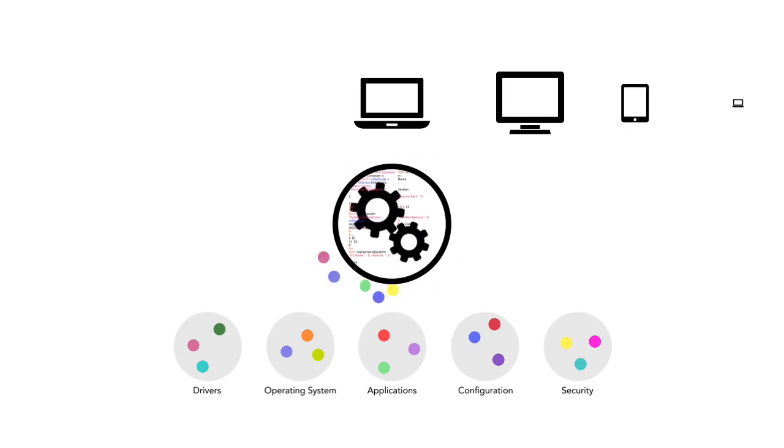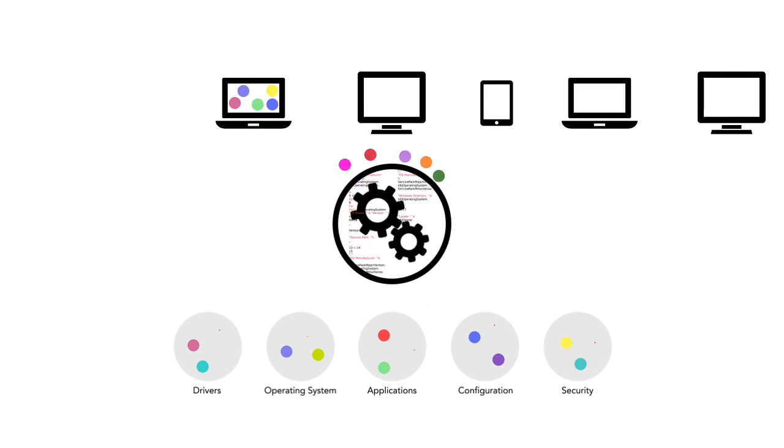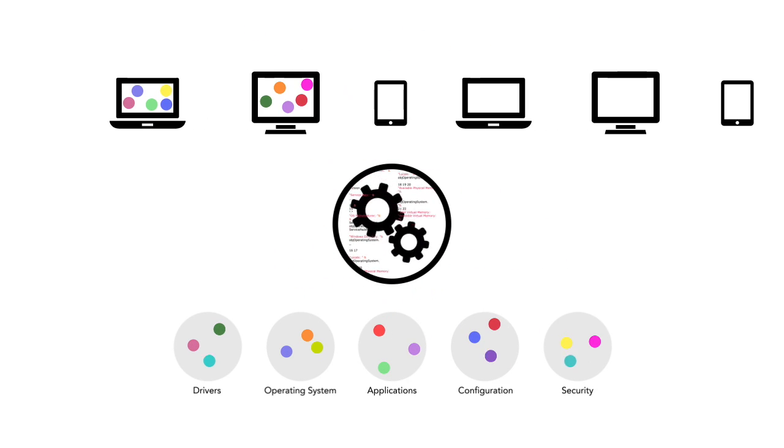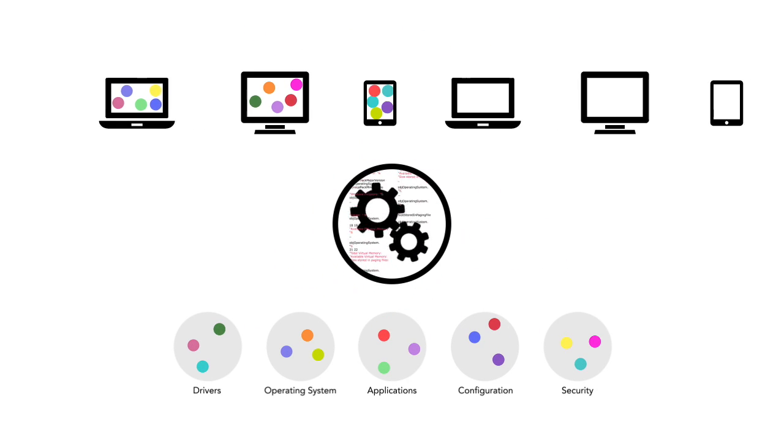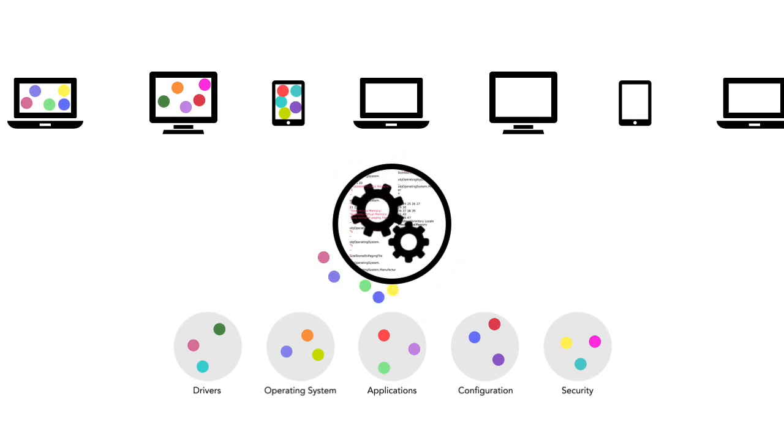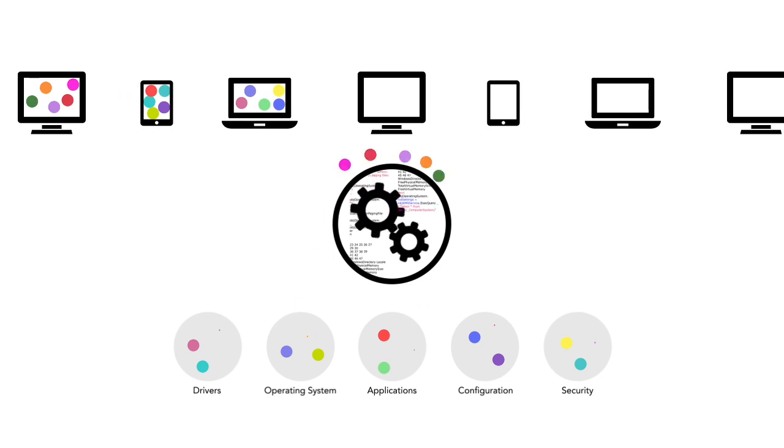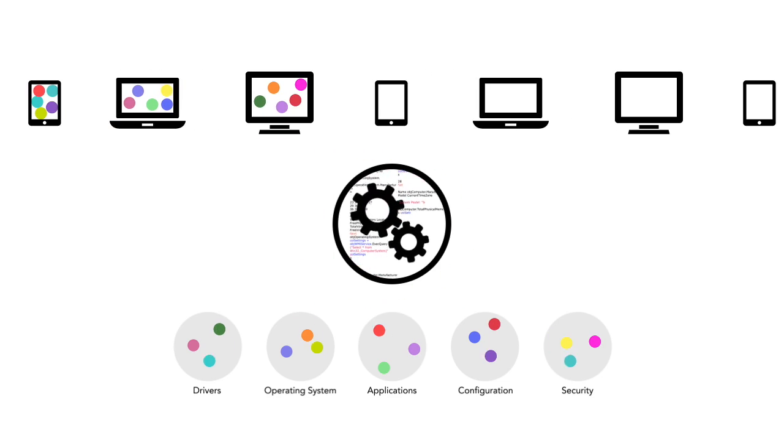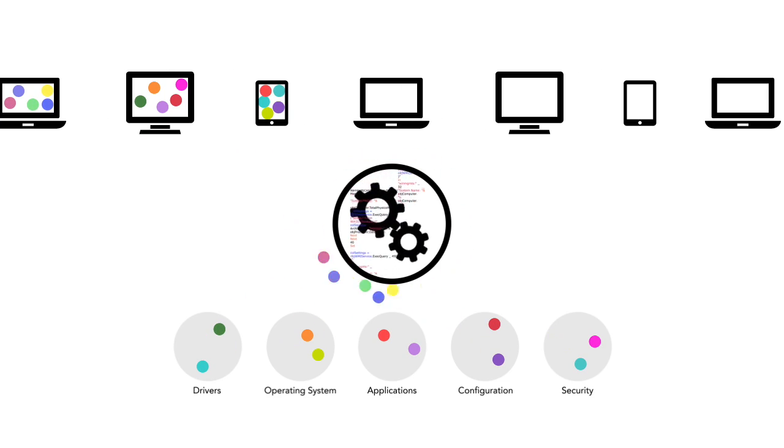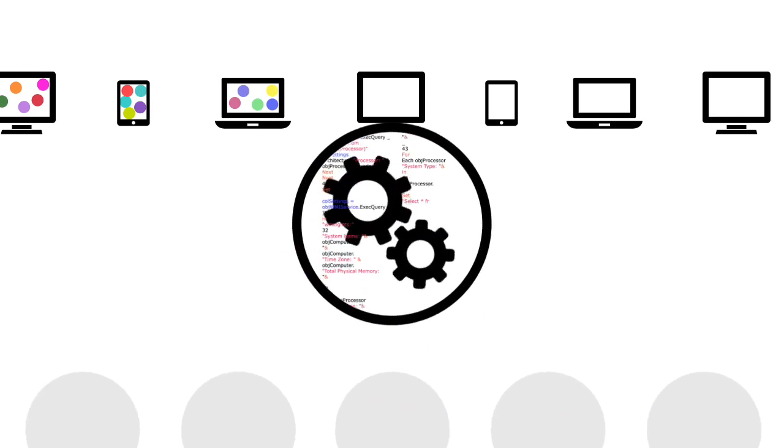Smart Imager works by building your images on the fly regardless of the hardware, operating system, software, profile, configuration or security settings.